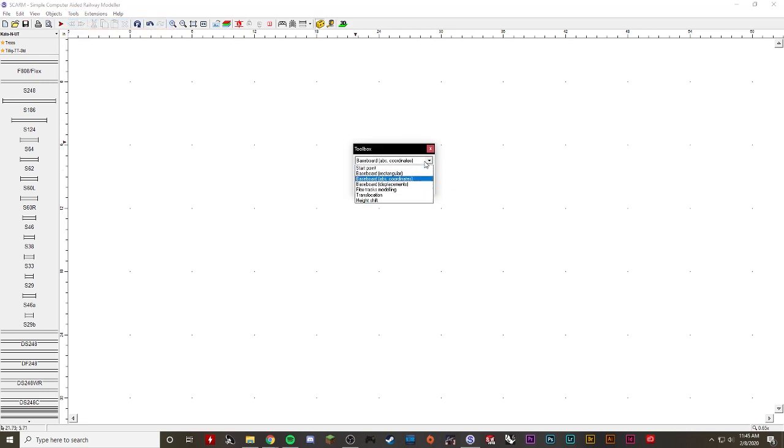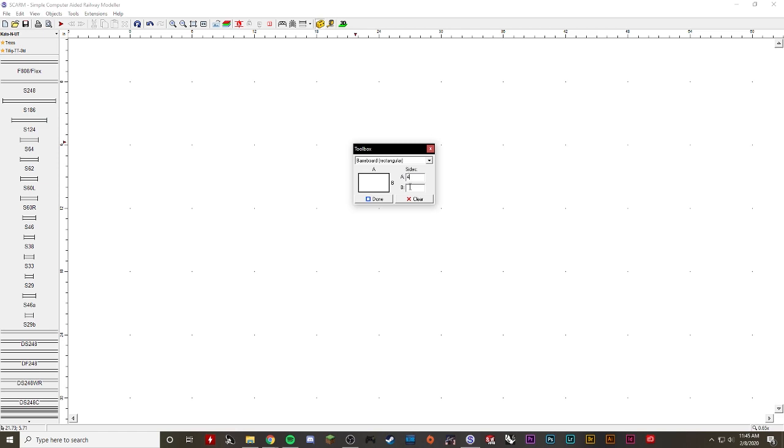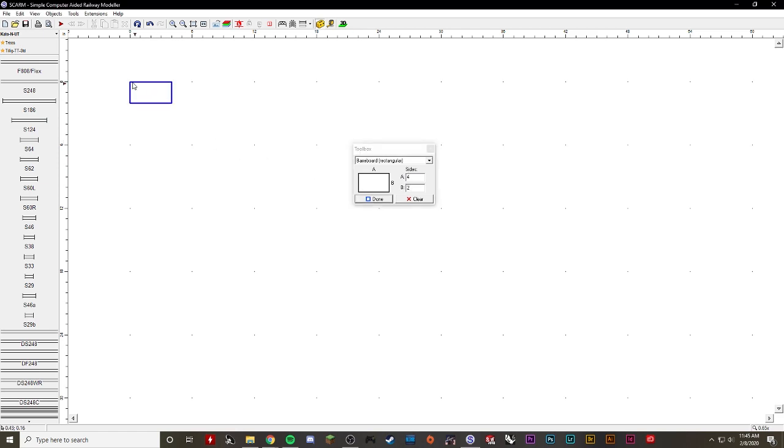Now there are a few different ways you can do this. You can select a baseboard rectangular and let's say I want one side of four feet and one side of two feet. Click done and that made—whoops, not four feet two feet, that was all in inches. So it's a four inch by two inch box. I'm going to clear that off because that's not what I want.